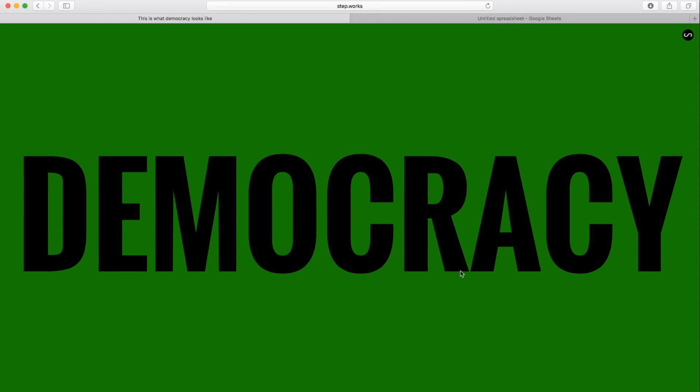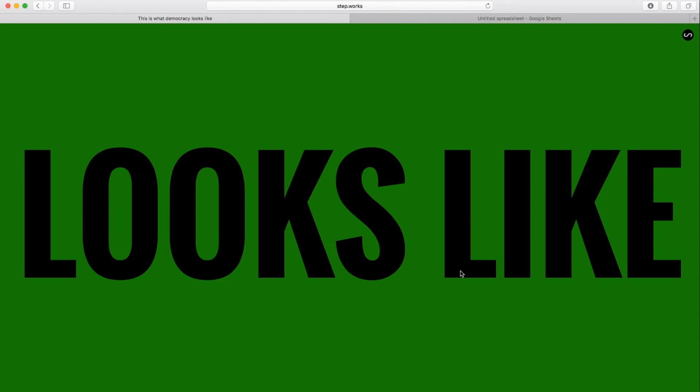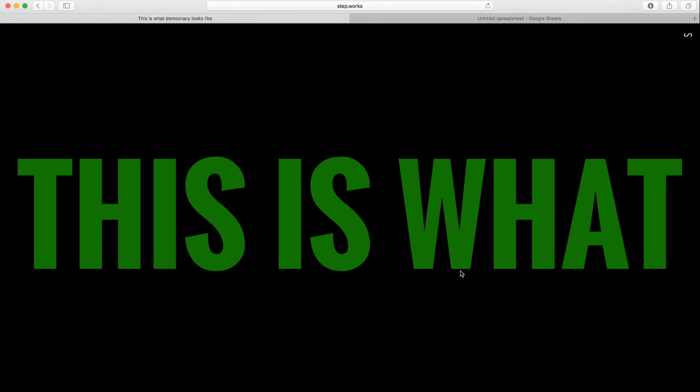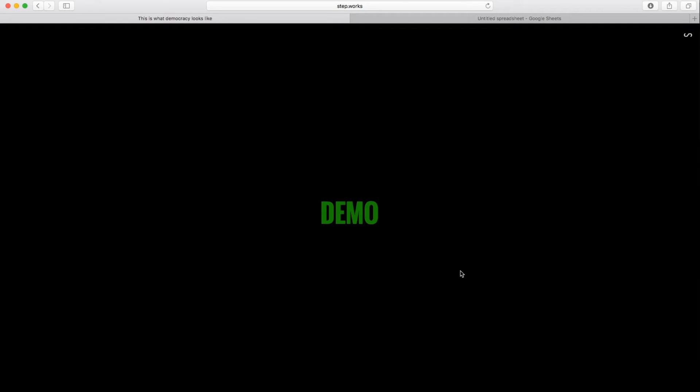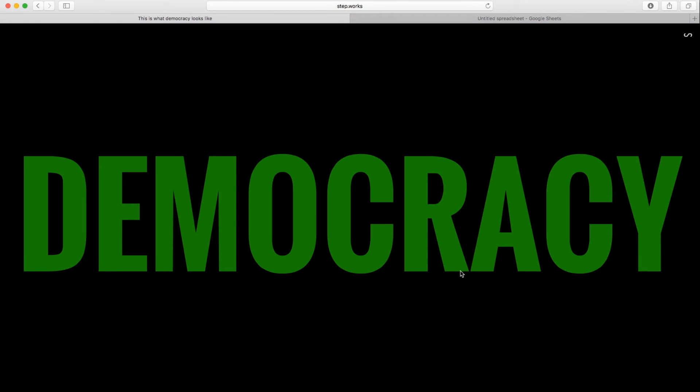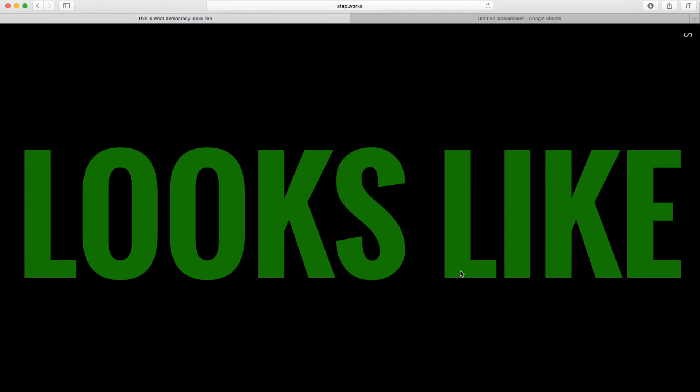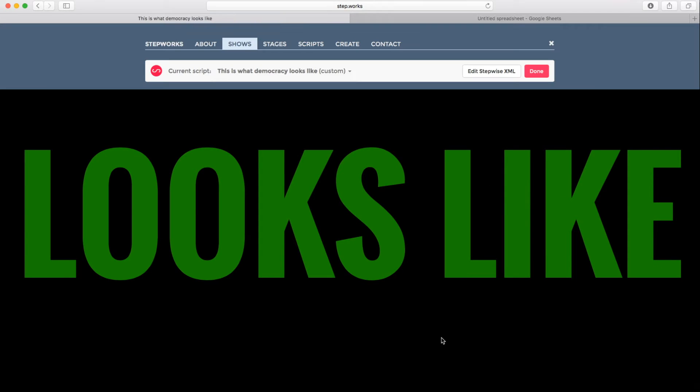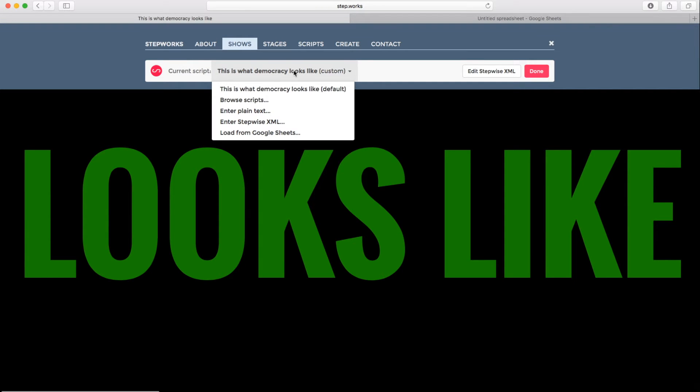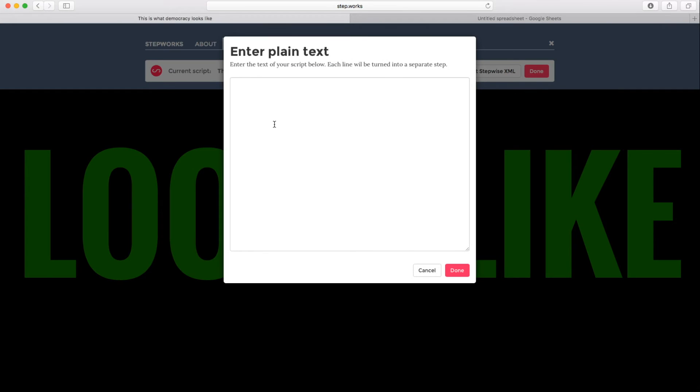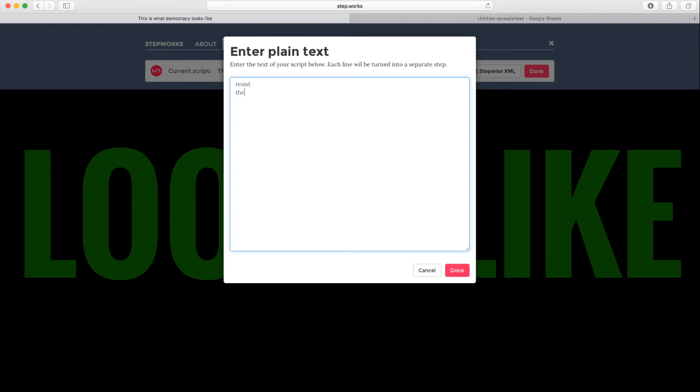So pretty easy to change something like that. But let's say I want to go further. I actually want to change the text of this chant. One way you can do that is pick enter plain text here. And so now I can just type my own text, and every line of text is going to get turned into a separate step. So let me just put a different chant in here.